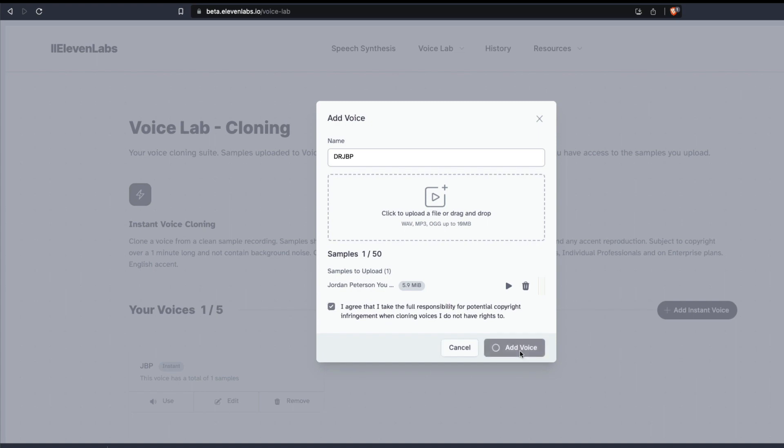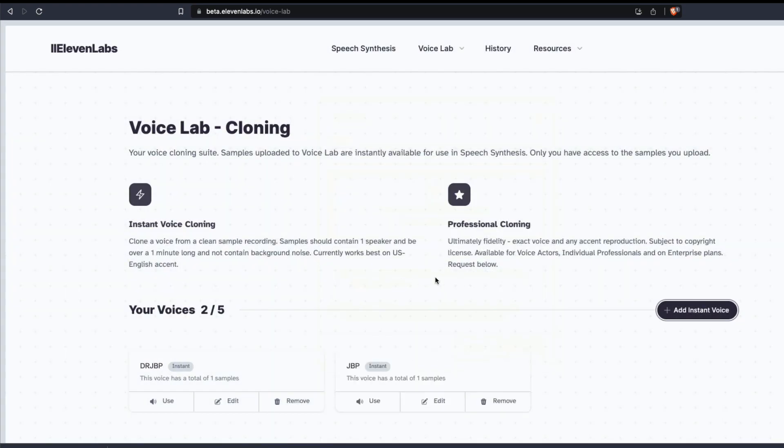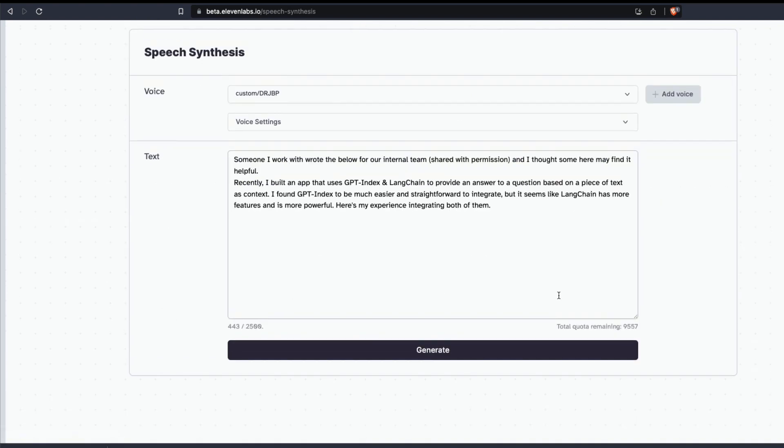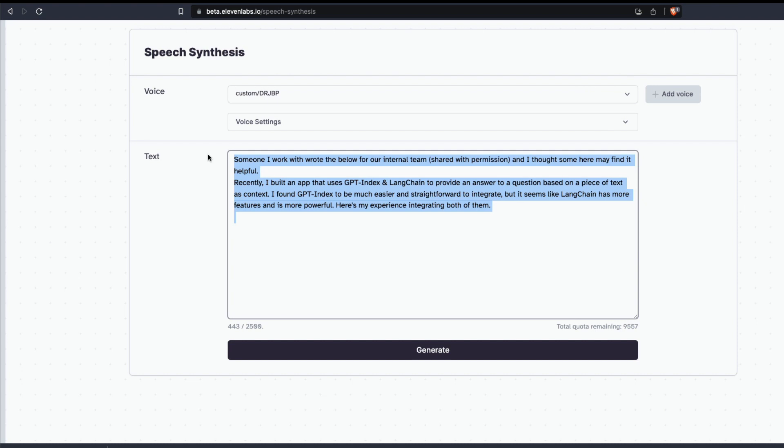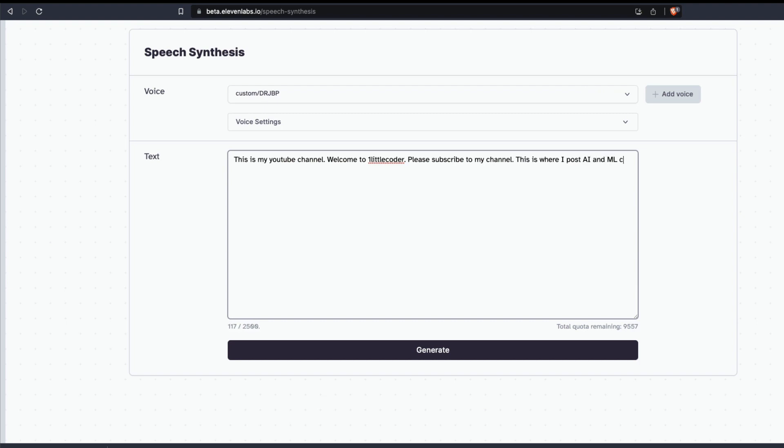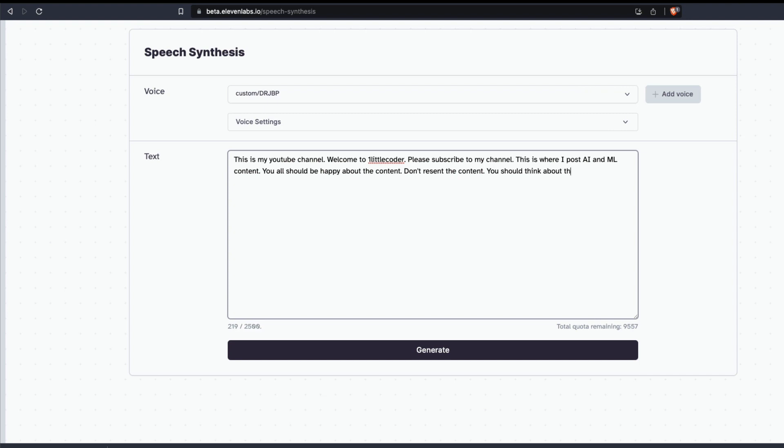The moment you click add voice, this voice is going to get added and then you currently have cloned two voices. I can remove one, but this is the new voice that I cloned. If I want to use this voice, I can just click use here and then I can add some text. I can add some text saying: 'This is my YouTube channel, welcome to One Little Coder. Please subscribe to my channel. This is where I post AI and ML content. You all should be happy about the content, don't resent the content. You should think about the consequence of artificial intelligence on humanity. This is amazing.'